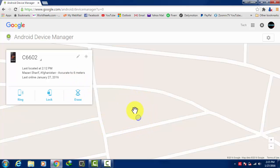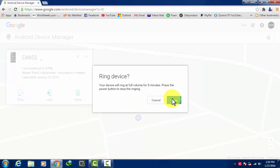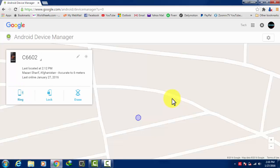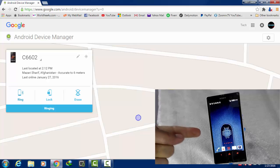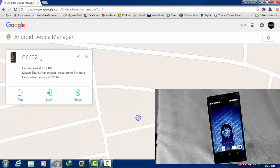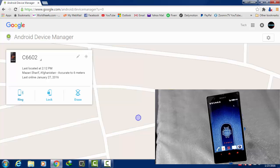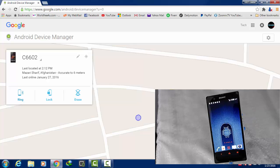When you click on this ring button, it will ring your device. So let's go ahead and check it. Just click on ring this device. Yes, now you can see it's ringing.